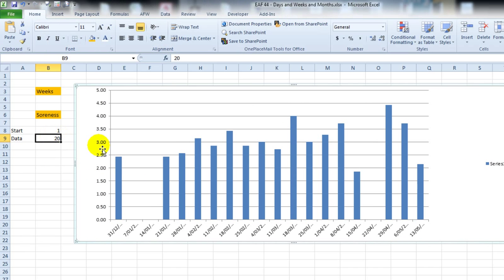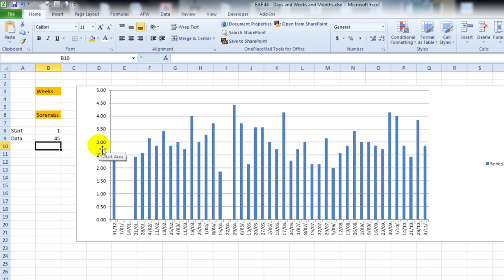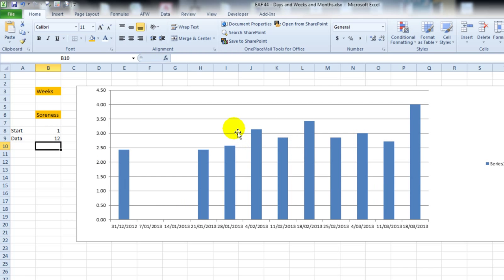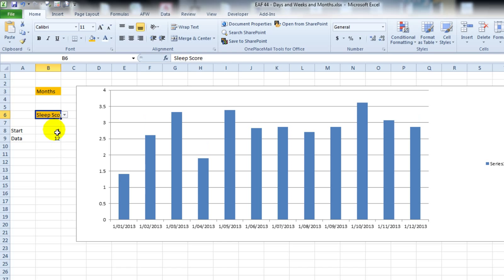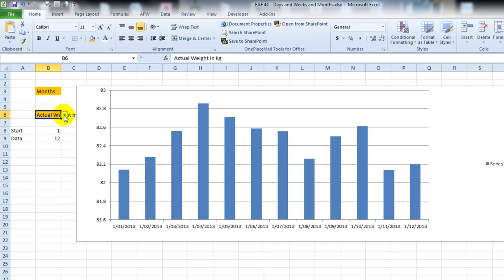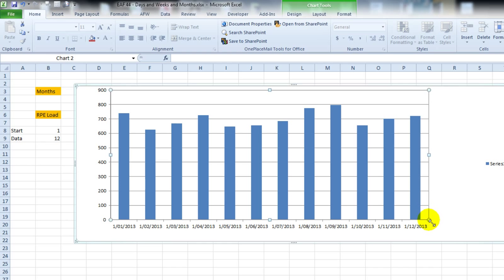So if I change that to forty-five, I get forty-five sets of data. If I change it to twelve, I get twelve sets of data. If I change that to months, I get the monthly data. If I change that to sleep, I get the sleep data, actual weight in kilograms, the load, et cetera. So it's kind of working the way we want it.